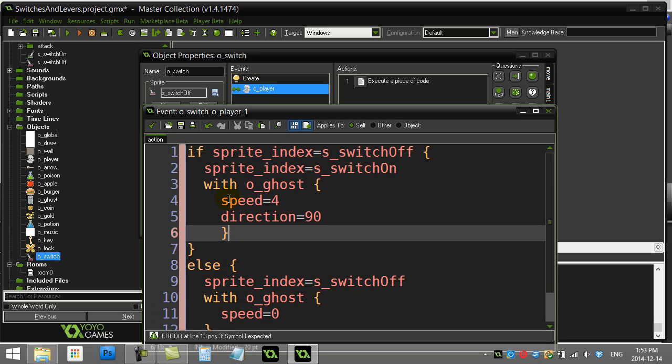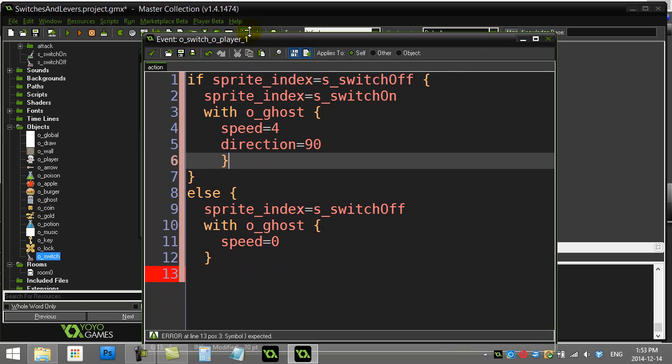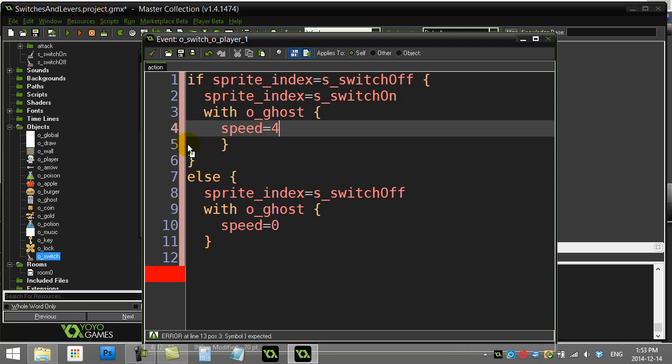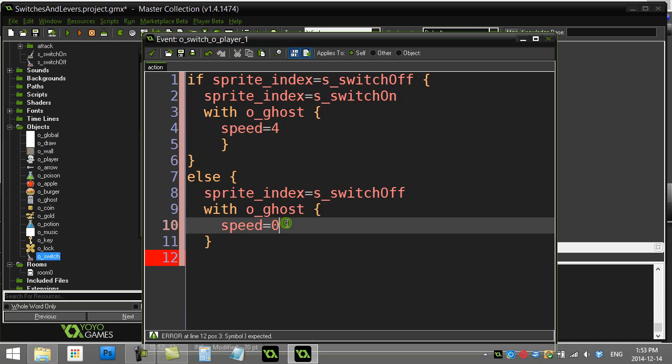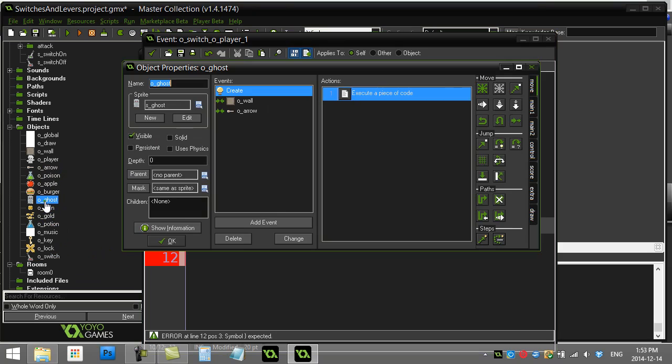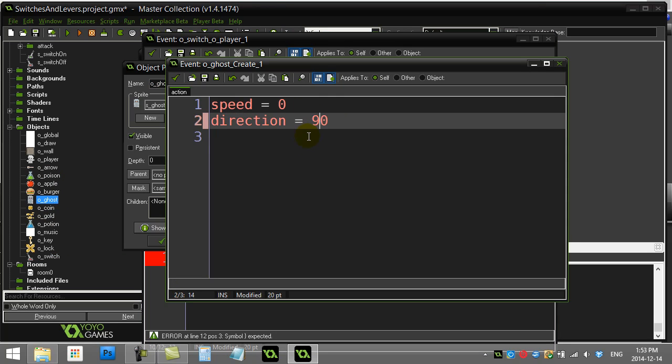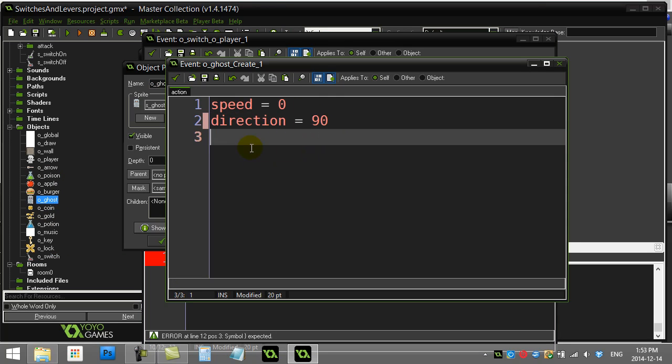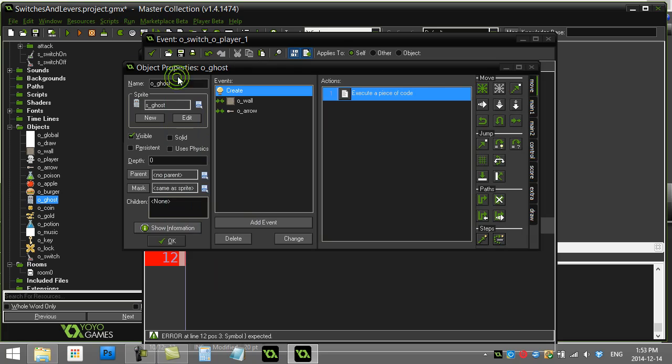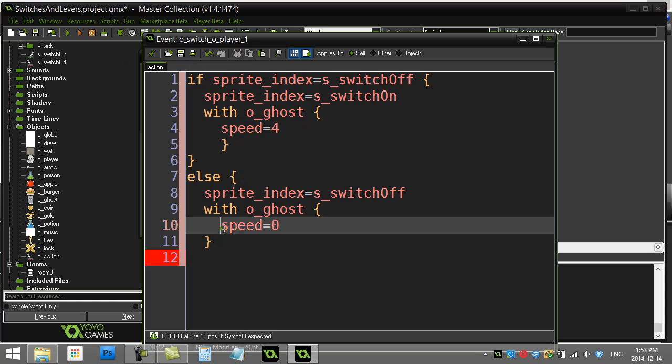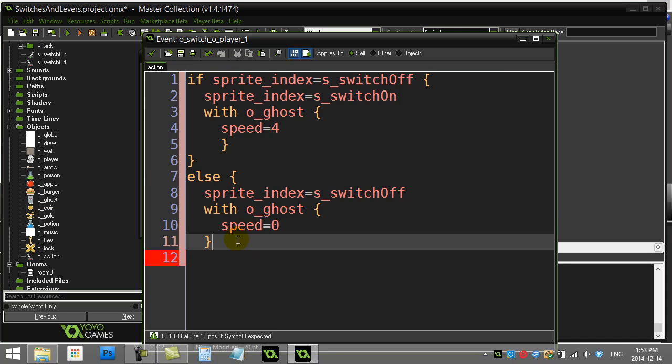Actually you know what might be better here? I know this is a little bit of a detour. I'm actually going to take that direction out of there, so it's just the speed I'm turning on. And I'll quickly just pop to the ghost. And when they were created I'll just give them a direction of 90. This way when my switch is hit, my ghost doesn't change the direction they were going. They'll maintain the same direction. All I'm doing is really getting the speed to start and stop, which is probably better.